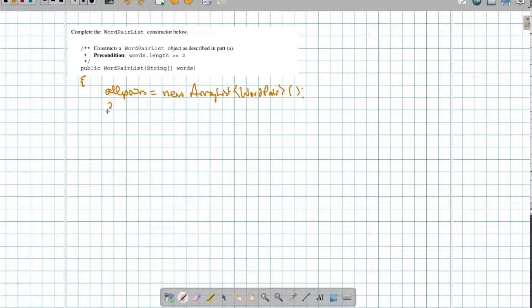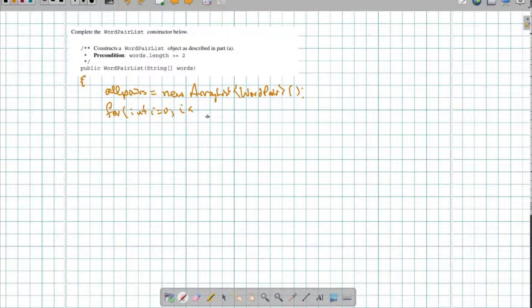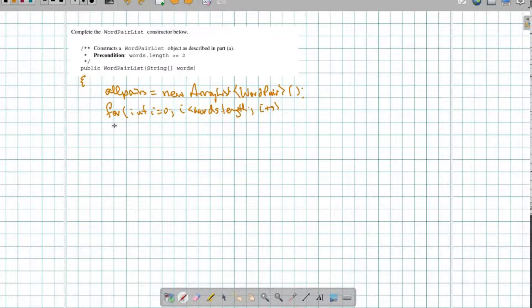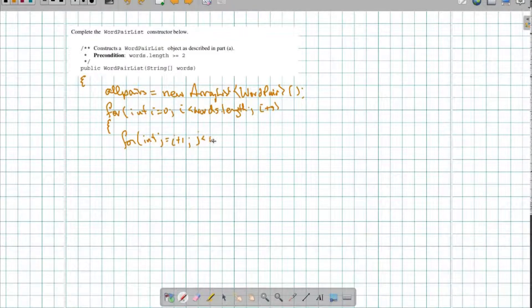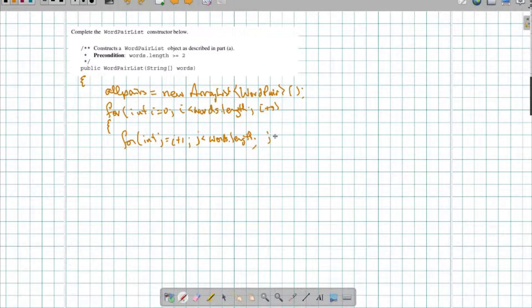And then I'm going to do my nested loops. I'm going to do: for int i = 0, i has to be less than the length of words, i++. And then I'm going to have another loop with int j as my other loop control variable, but I don't want them to be the same. So j is going to start at i + 1, j has to be less than words.length, j++.